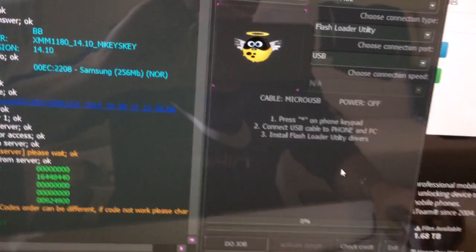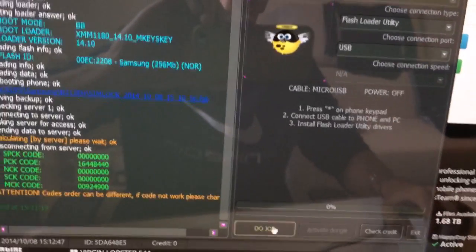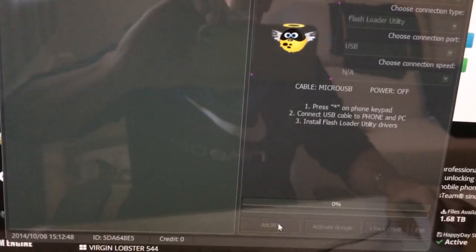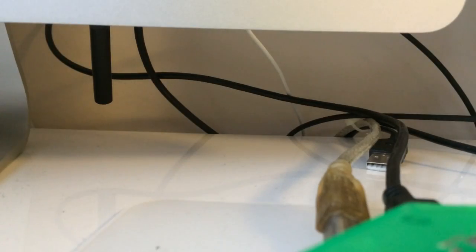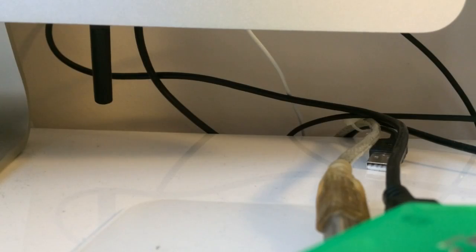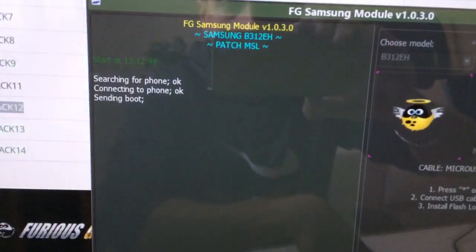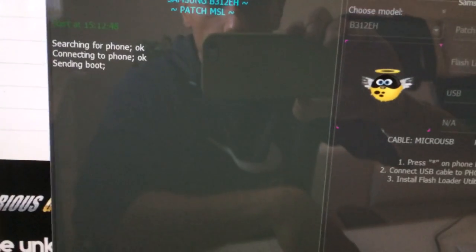So I'm going to press the job and connect the phone. Okay, it's connecting.